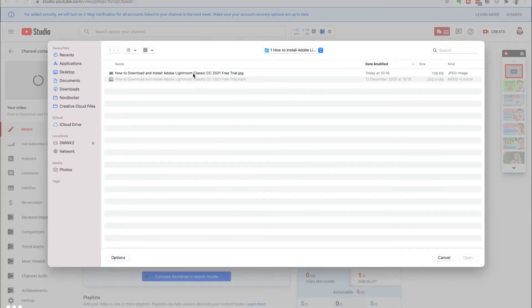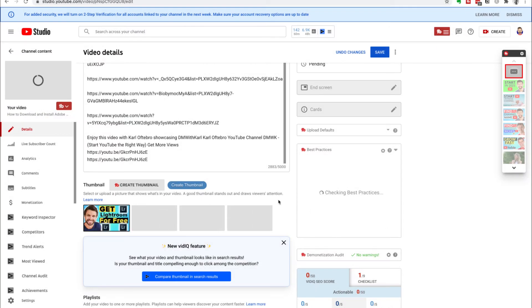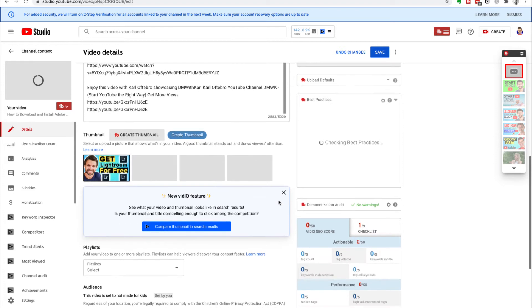We're going to upload a custom thumbnail we've already created. If you don't have access to custom thumbnails, it means you need to verify your YouTube channel — we have a video that walks you through how to get your channel verified when first starting out. We also have a video on how to enable custom thumbnails if you're having any issues with that verification, so make sure you watch those to get more clicks and more views.